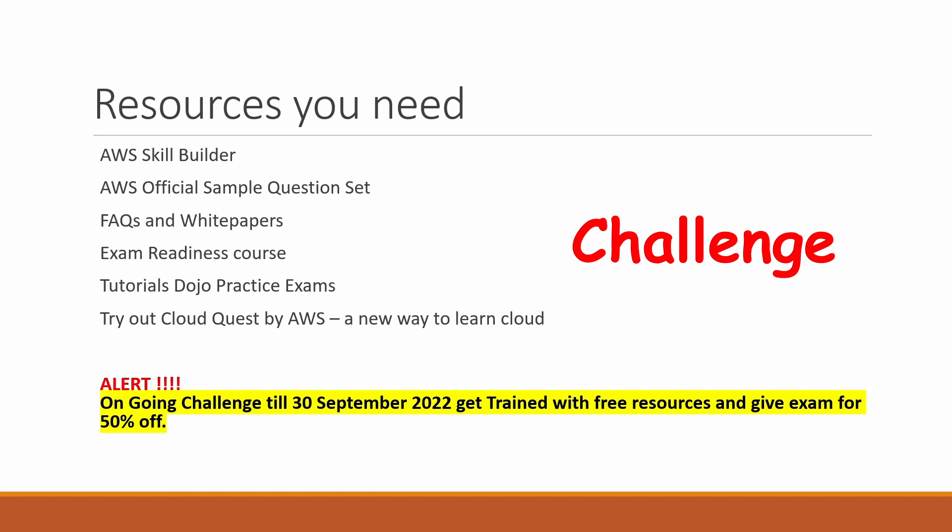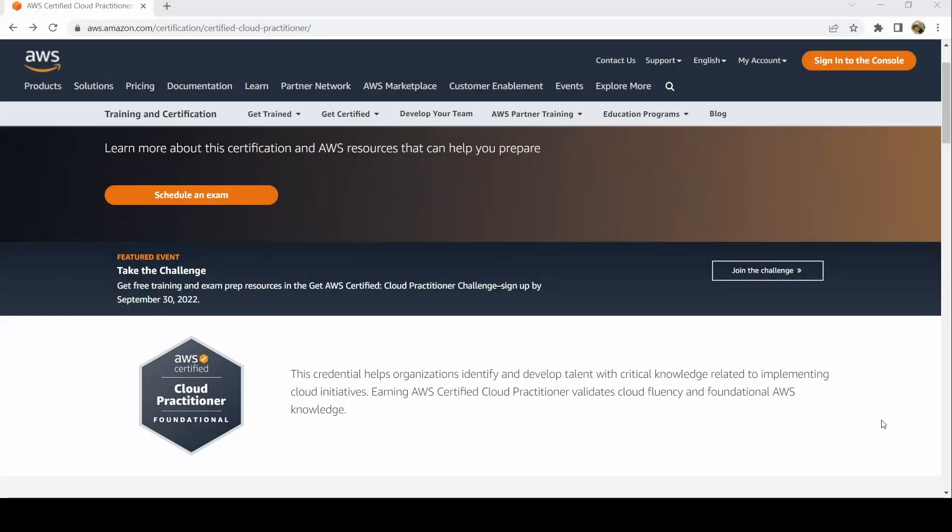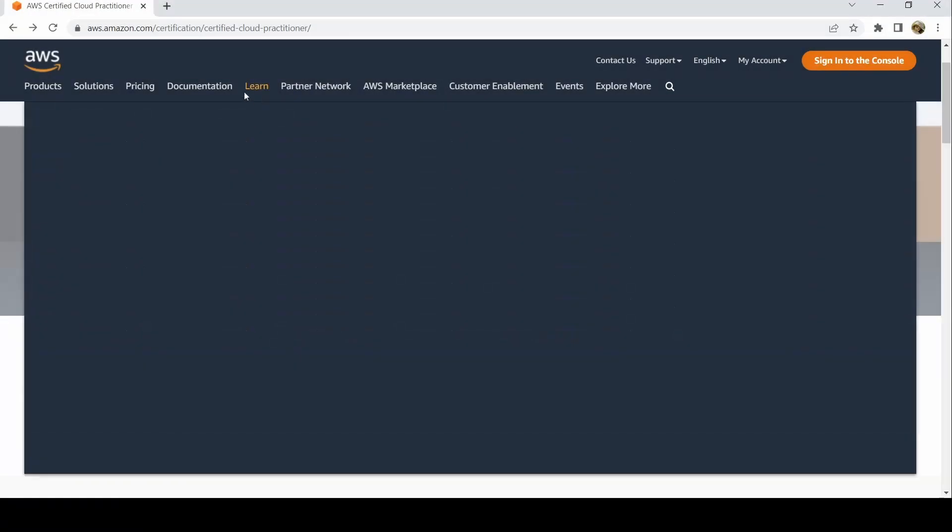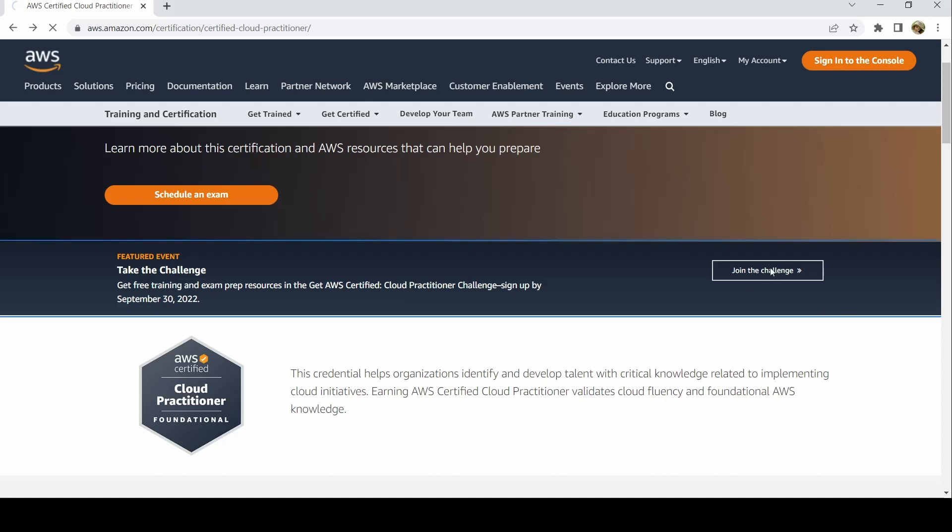I'll show you the link and the website. Here it is—this is the AWS official certification link. I'll put it in the description box. You can see the featured event: take the challenge, get free training and exam prep resources, and get AWS certified. If you click on Join the Challenge, you have to fill in all the details.